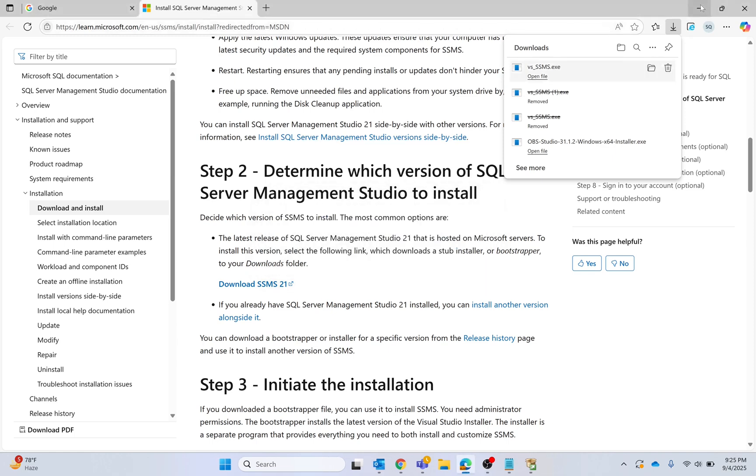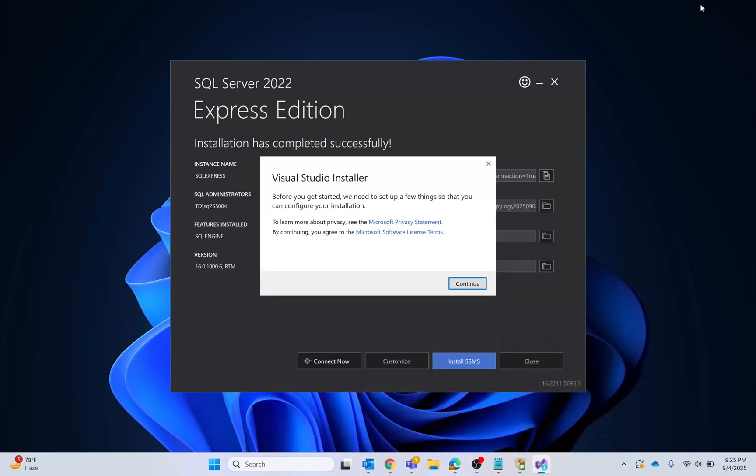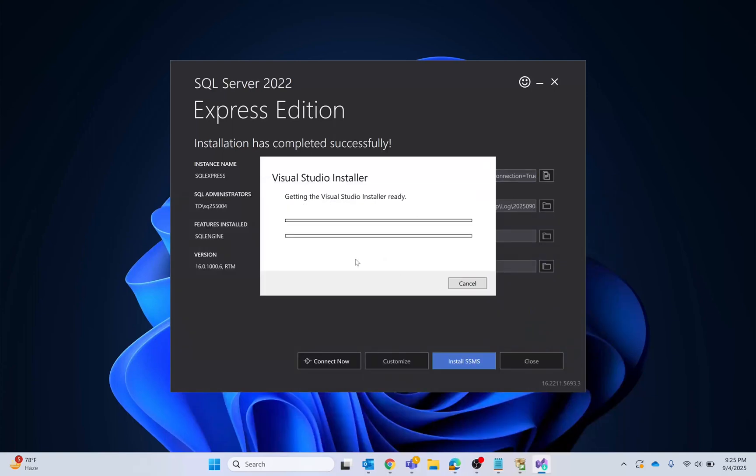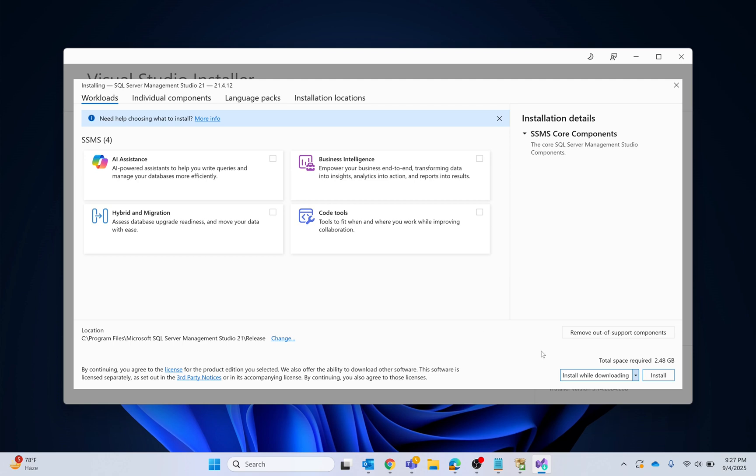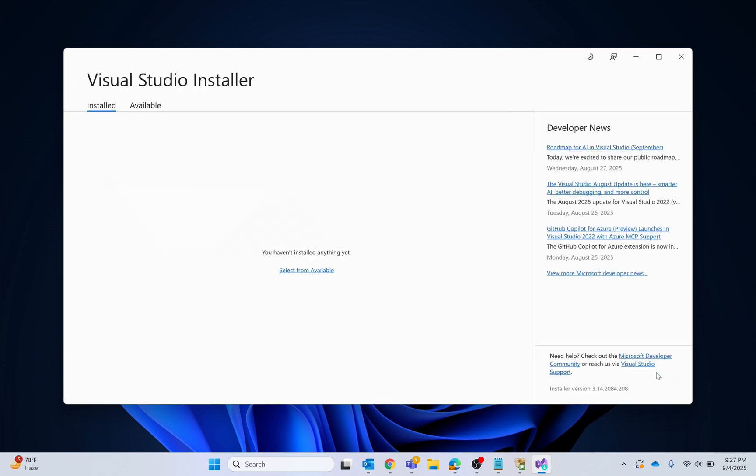Follow the process, click continue and wait. The size is around 2.48 GB, so I will click install. I will install while downloading, so click install.